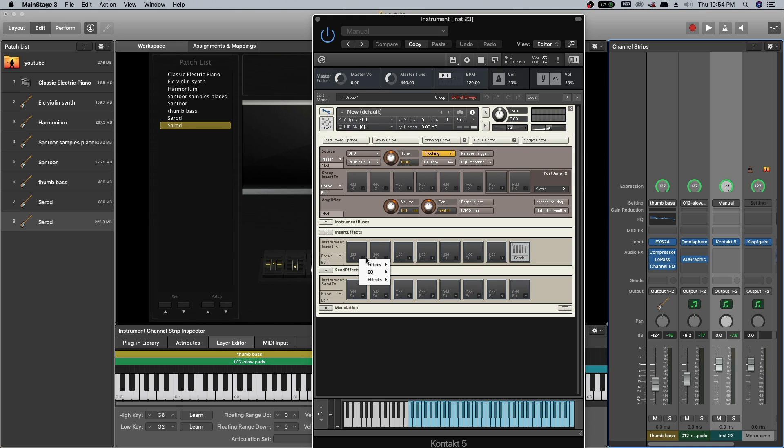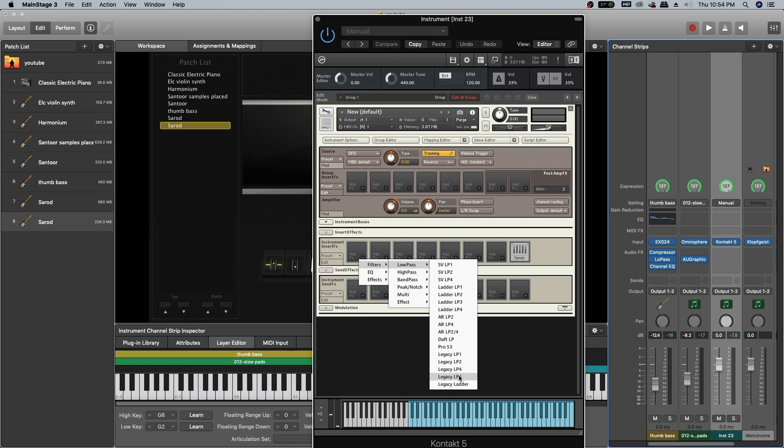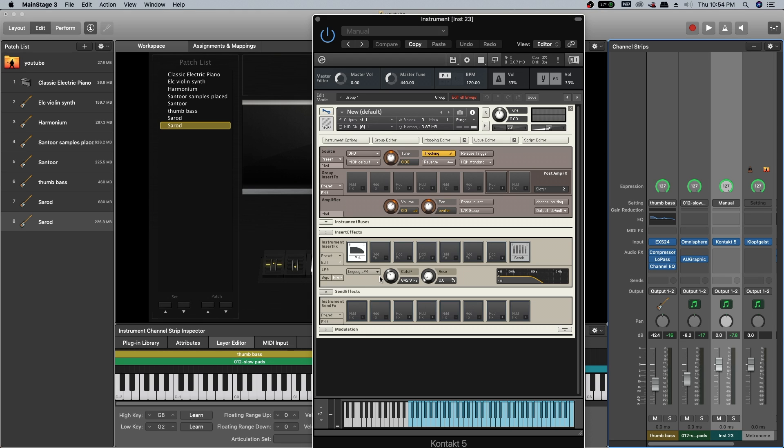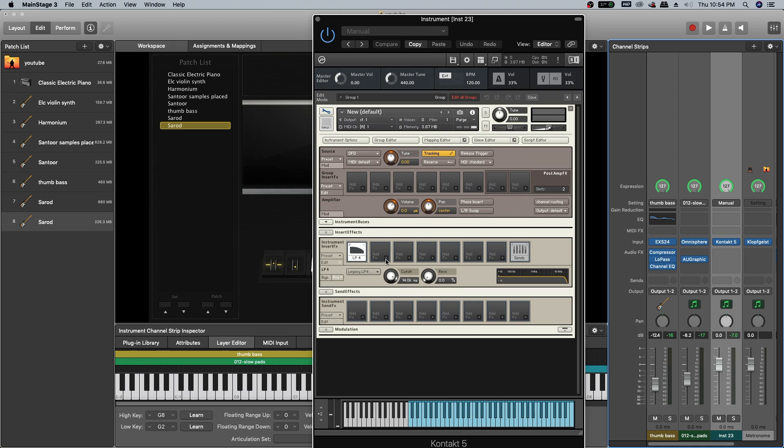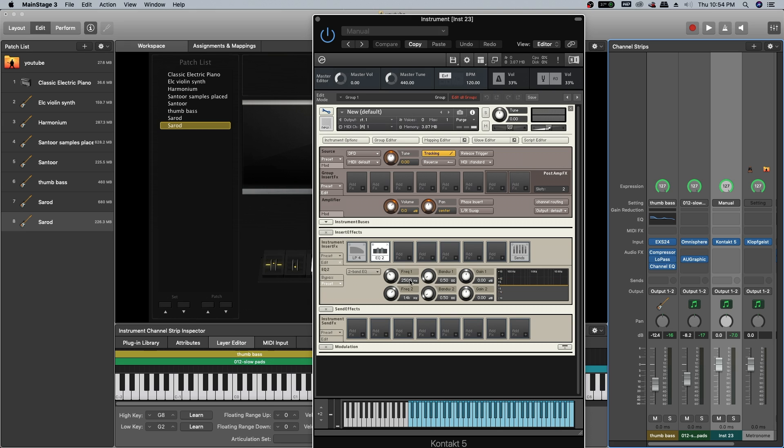First, I am going to add a low pass filter, legacy LP4, setting the cutoff range like this, around 14K.